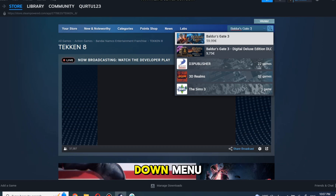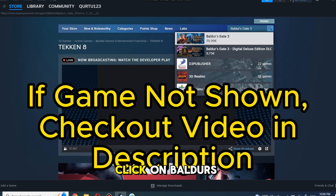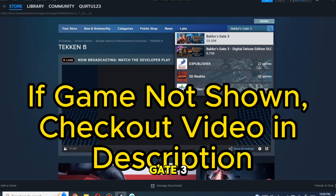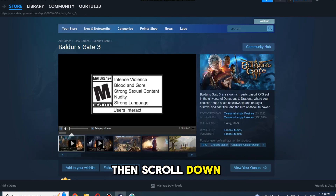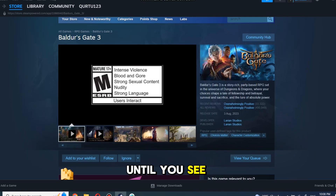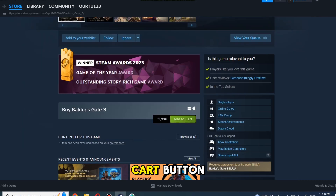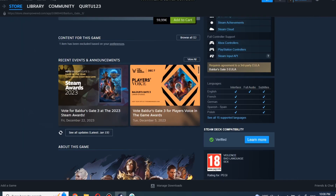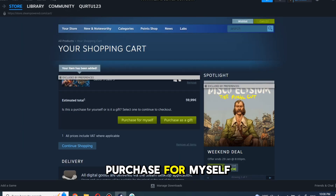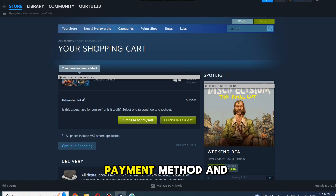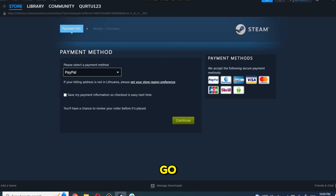In the drop-down menu, click on Baldur's Gate 3. Then scroll down until you see the Add to Cart button and click on it. Now click on Purchase for Myself. Set up your payment method and you're good to go.